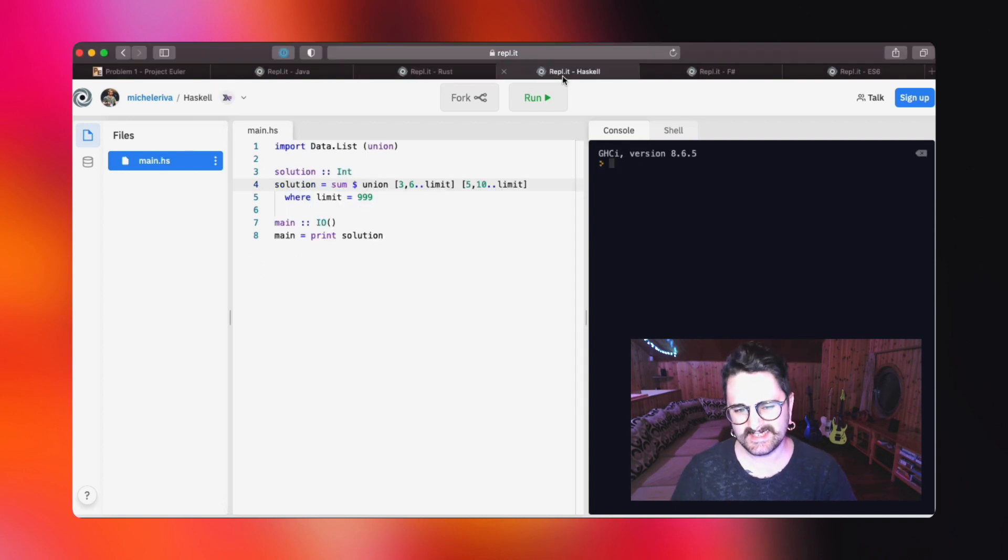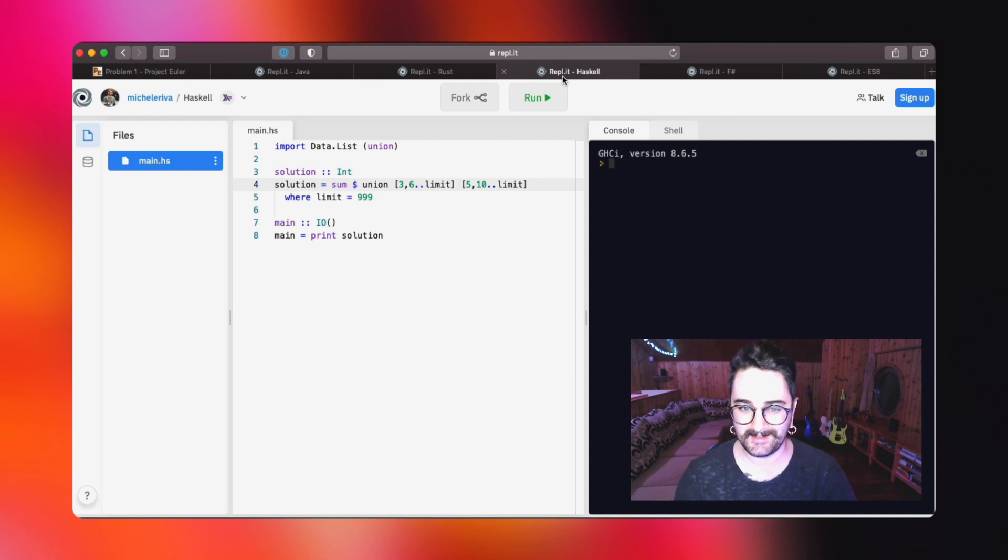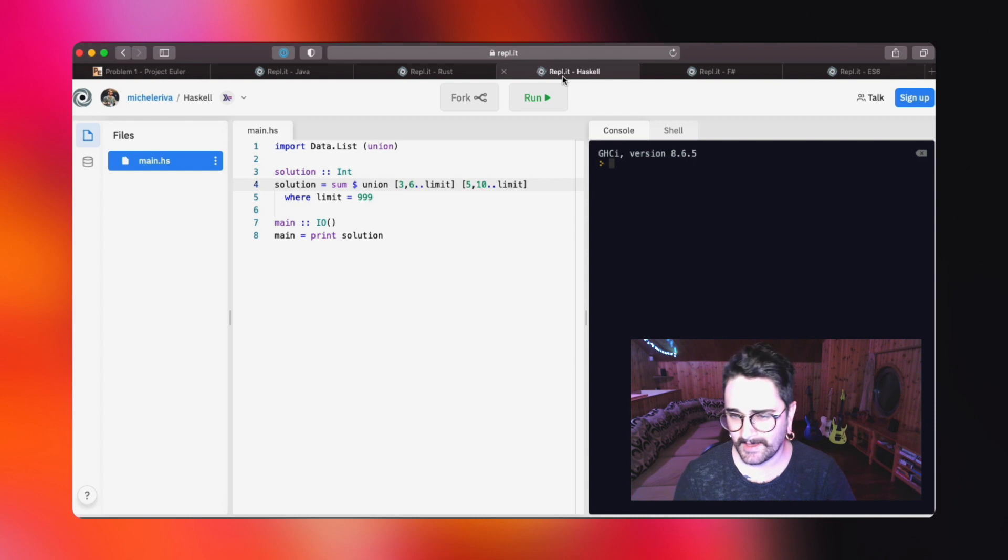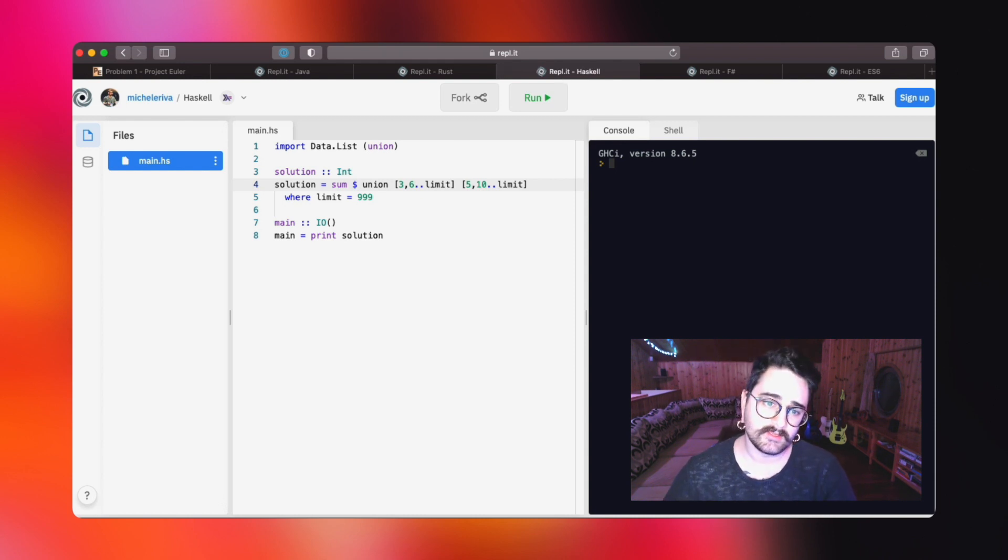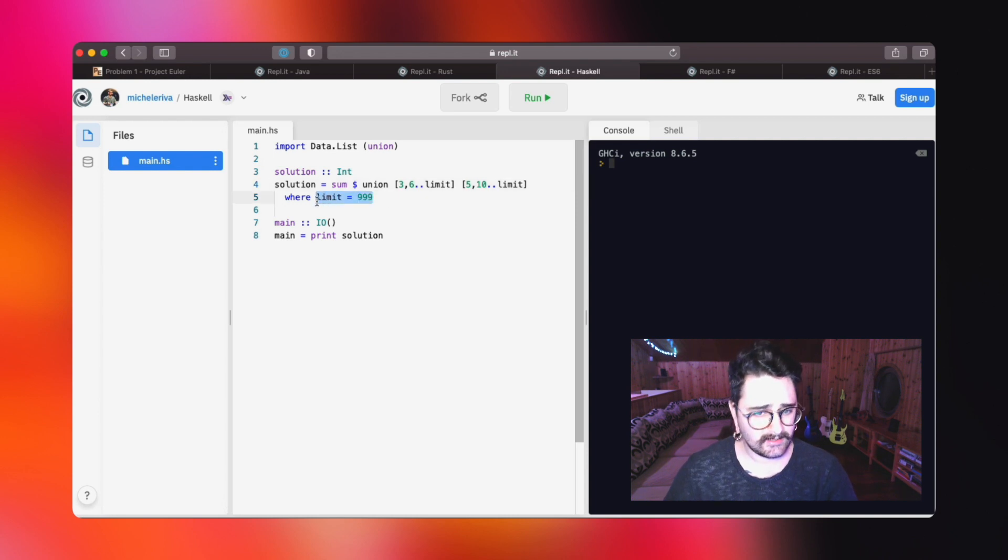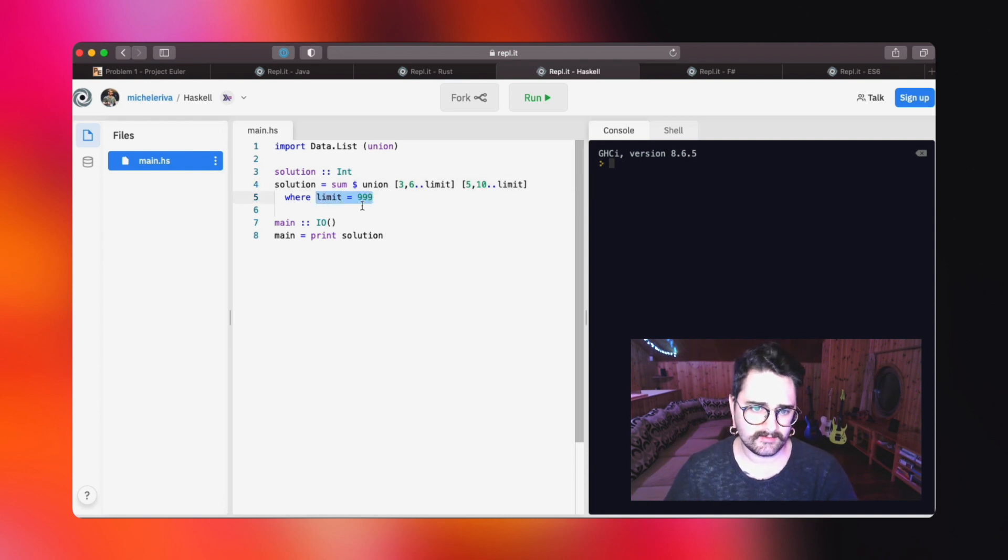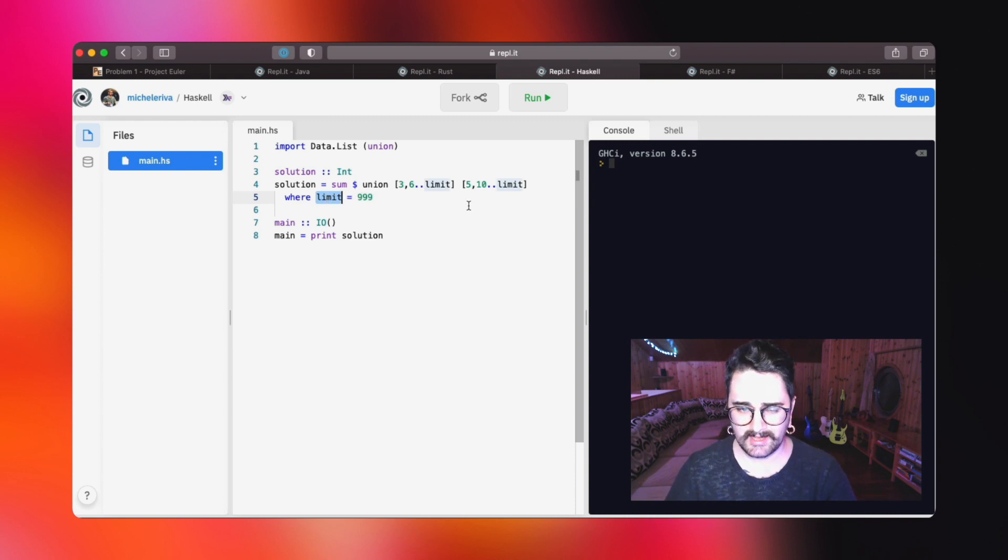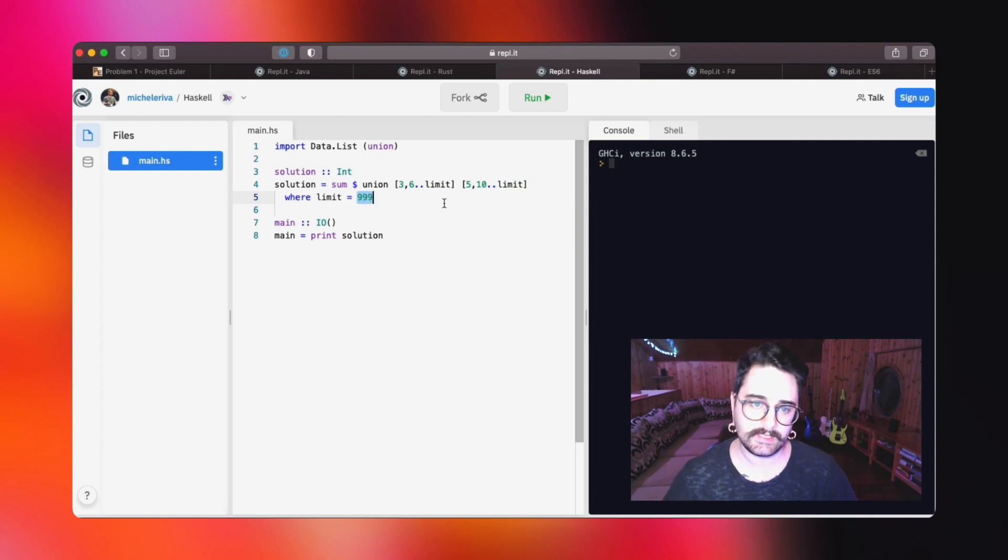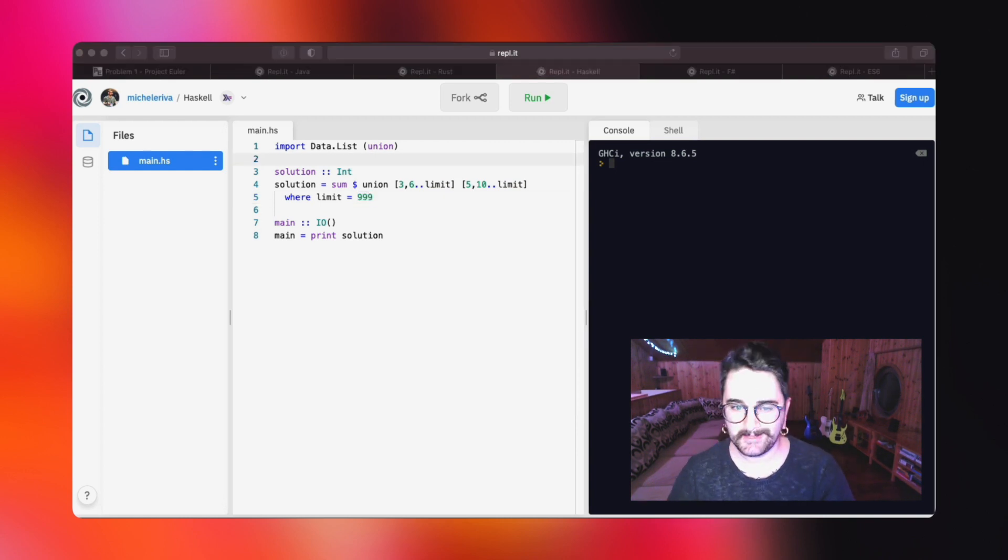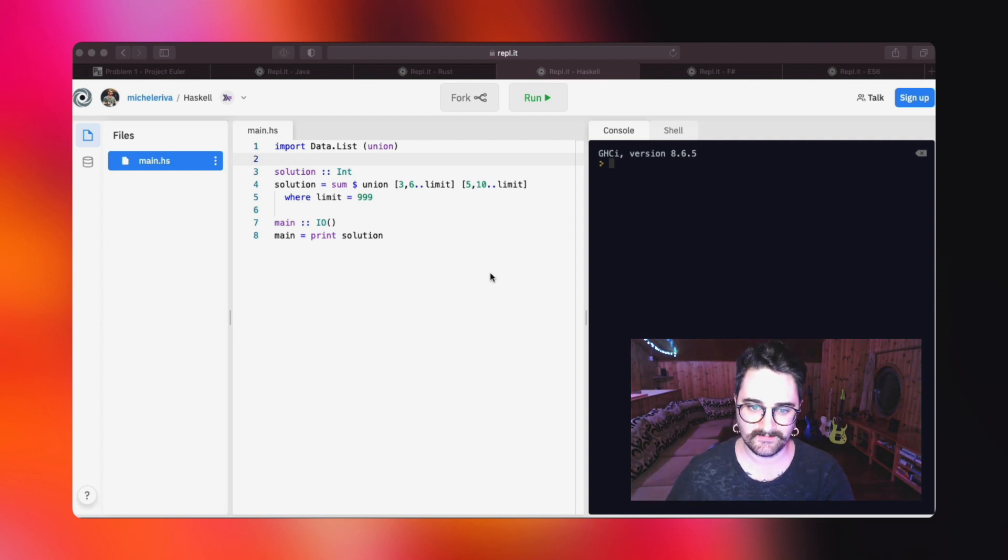When I said that we are not going to use variables, I was cheating just a little bit because Haskell doesn't have variables. It only has functions. So when we instantiate something that looks like a variable like this limit, actually we are going to instantiate a function that returns a value. We don't have variables in Haskell. By the way, let's start reading this solution.